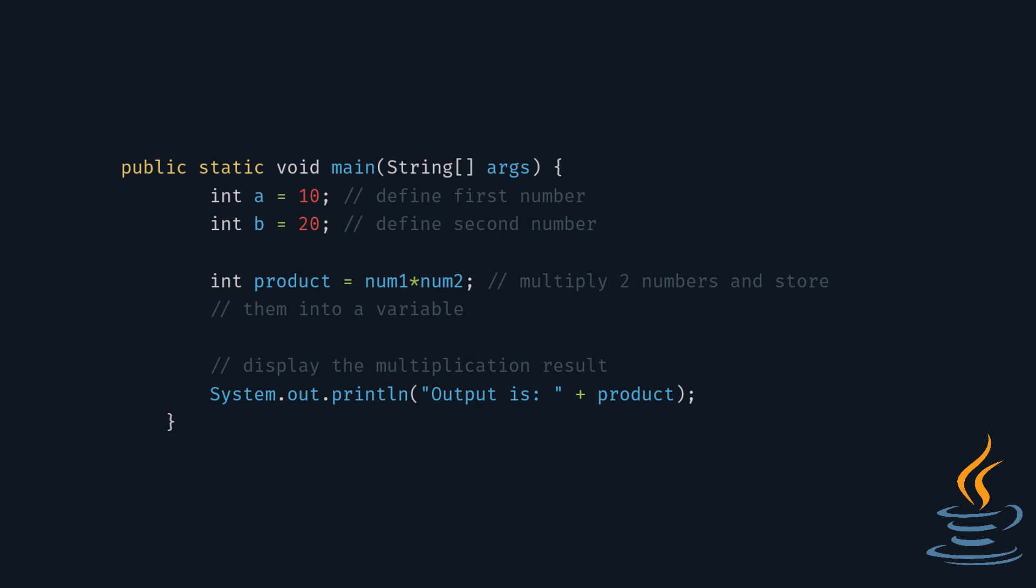Here's the code to multiply two numbers. First, you define the first number. Then, you define the second number.